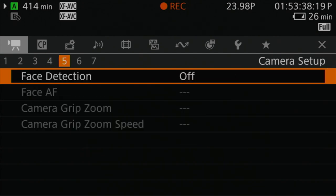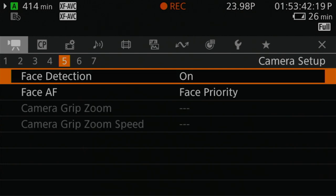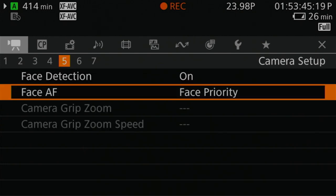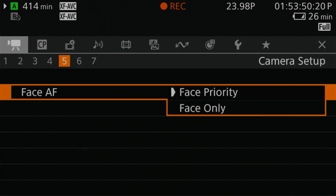Then go to menu number five. Under face detection, this is where you'll activate face detection to be turned on. Then you'll notice face AF. Go down to face AF and make your choice between face priority or face only. After making your selection, this will confirm that the camera has autofocus turned on with face detection activated.